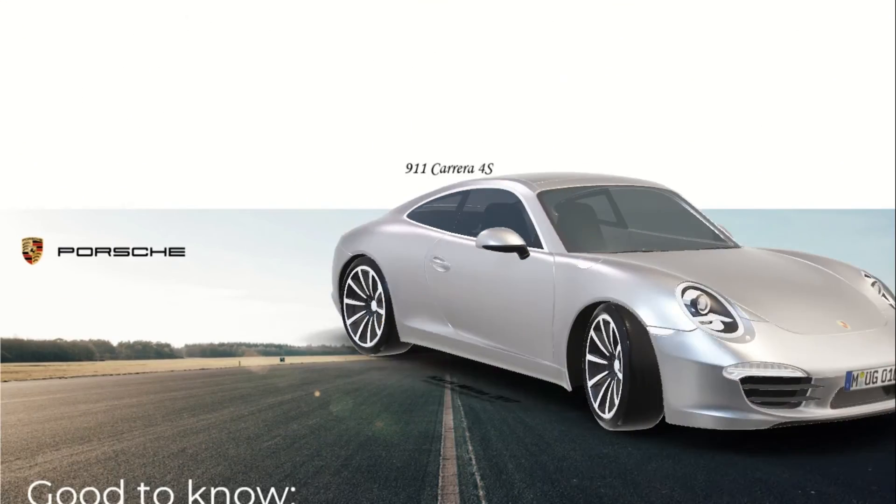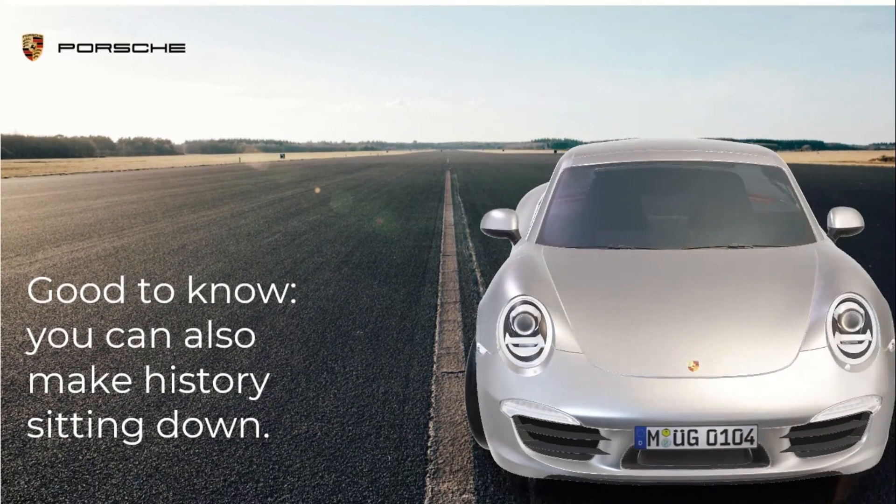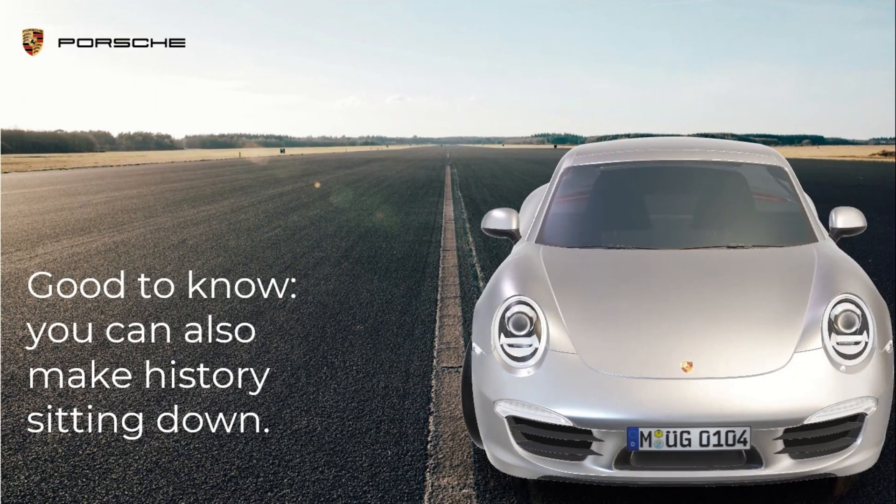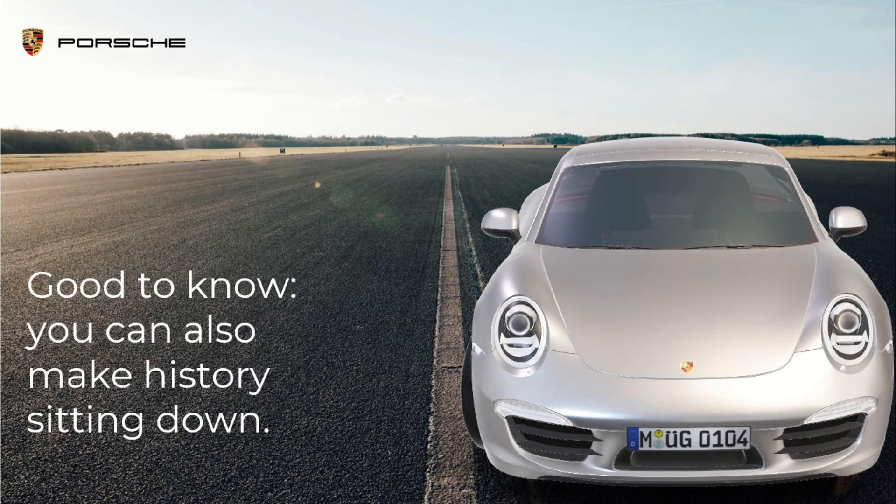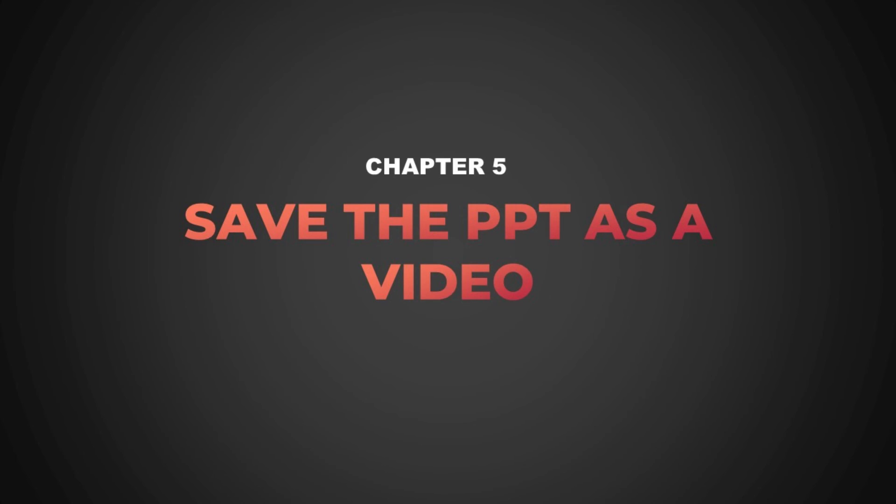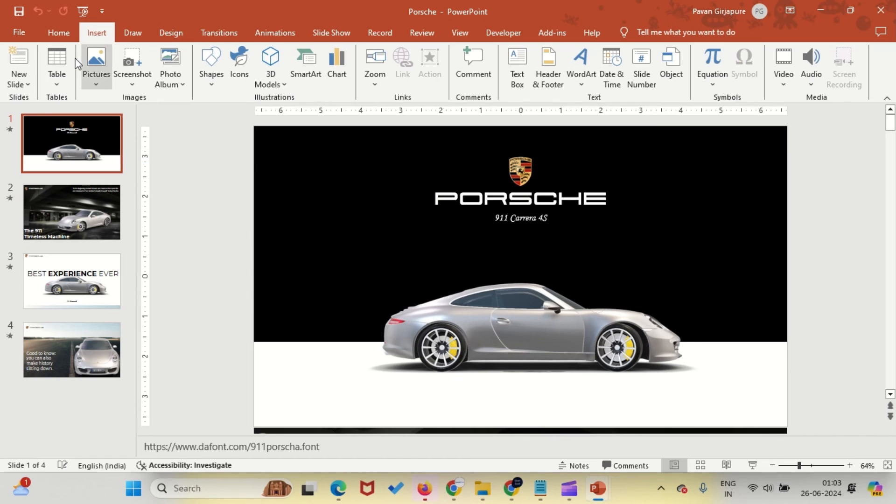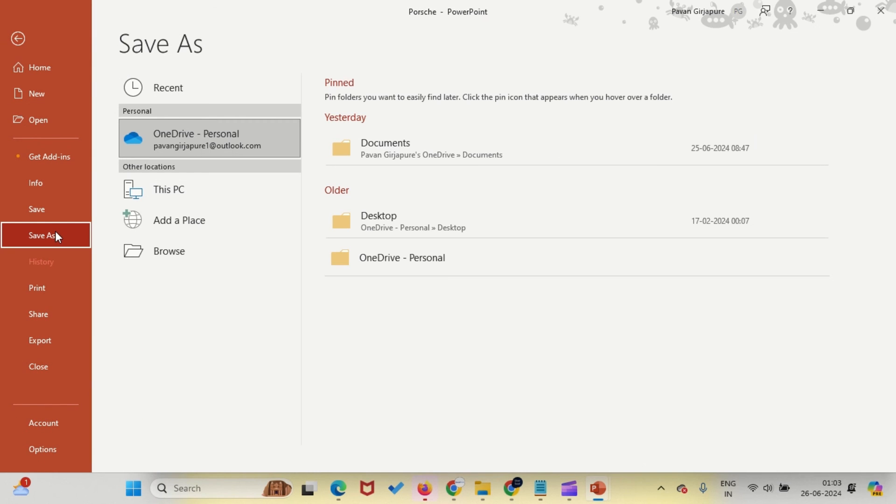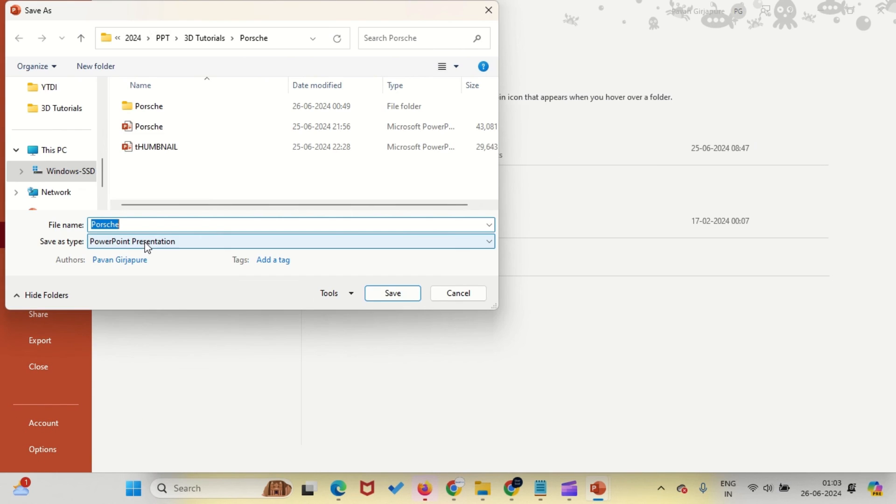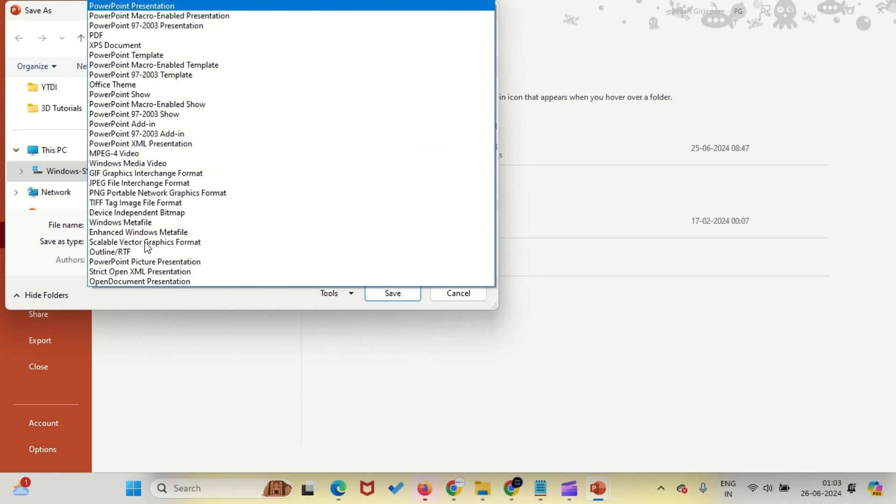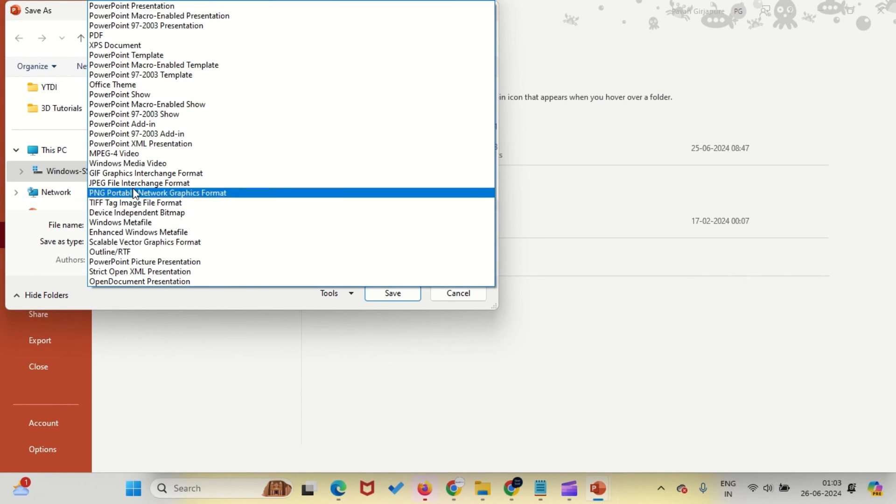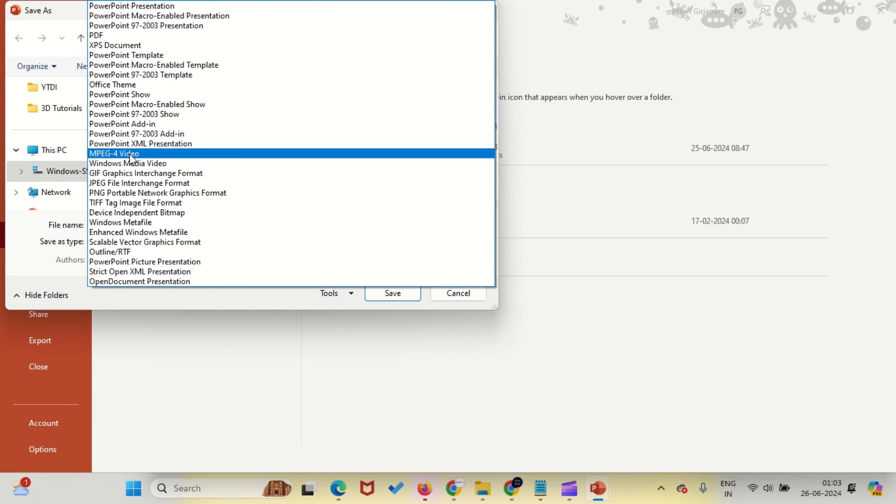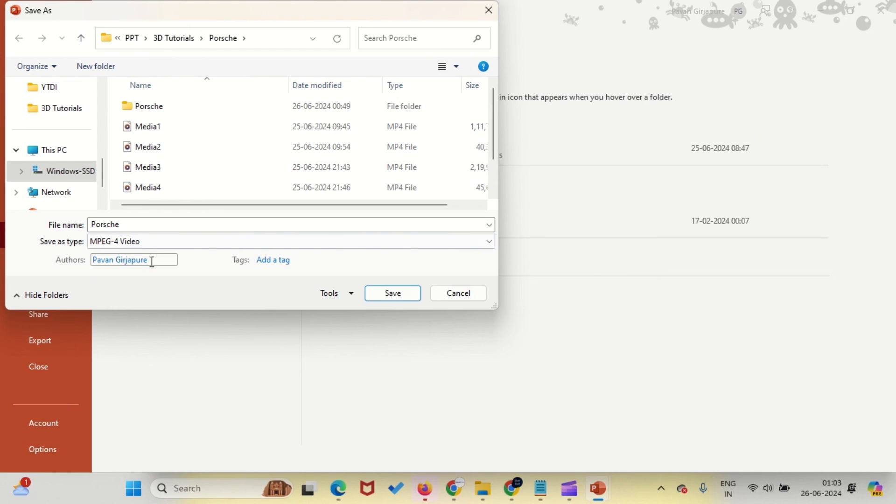My friends, this looks cool. Now let's save our PowerPoint as a video. There are two ways to do this. From File menu, click on File, select Save As, click on Browse. Choose Save As Type and select MPEG 4 Video or Windows Media Video.